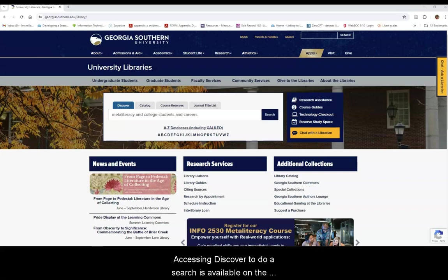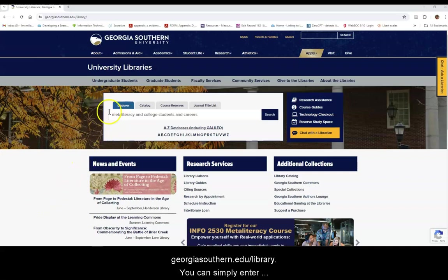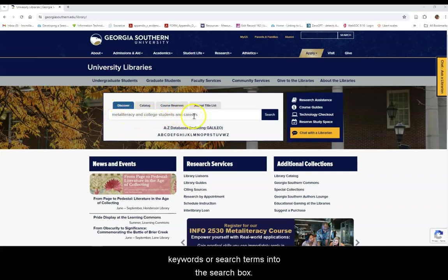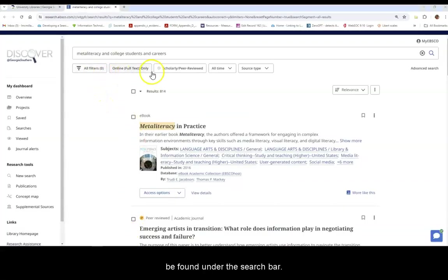Accessing Discover to do a search is available on the library's homepage at georgiasouthern.edu/library. You can simply enter keywords or search terms into the search box. After that, filters to limit your results can be found under the search bar.